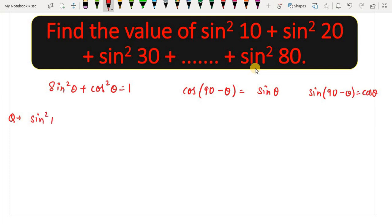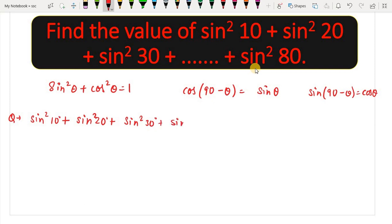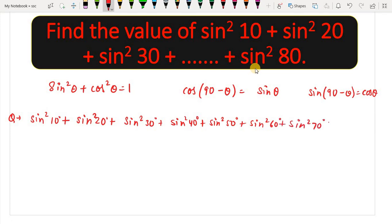The question is: we have to find the value of sin²10° + sin²20° + sin²30° + sin²50° + sin²60° + sin²70° + sin²80°. We will show what value this expression equals.